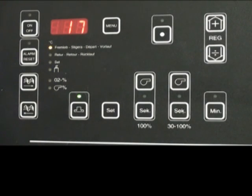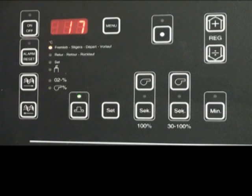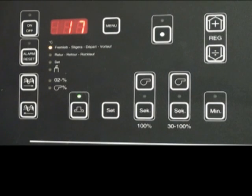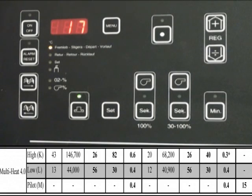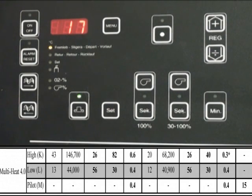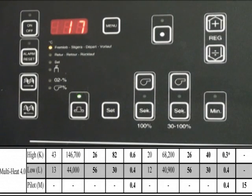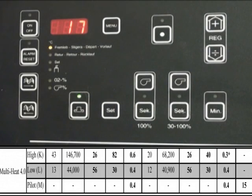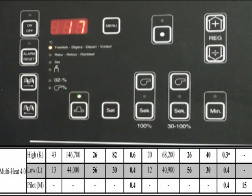The last bit of programming is basically setting the fan and the auger. This is done by a chart in the manual called recommended operational settings for large and small heat requirements. You will find a chart for either corn or wood pellets. We will set this one up for wood pellets and a large heat requirement. This is a multi-heat 4.0.